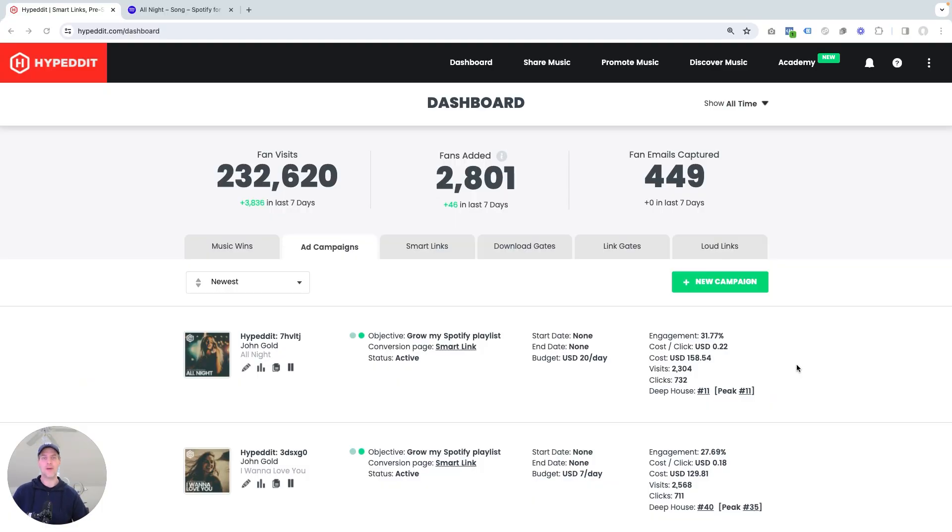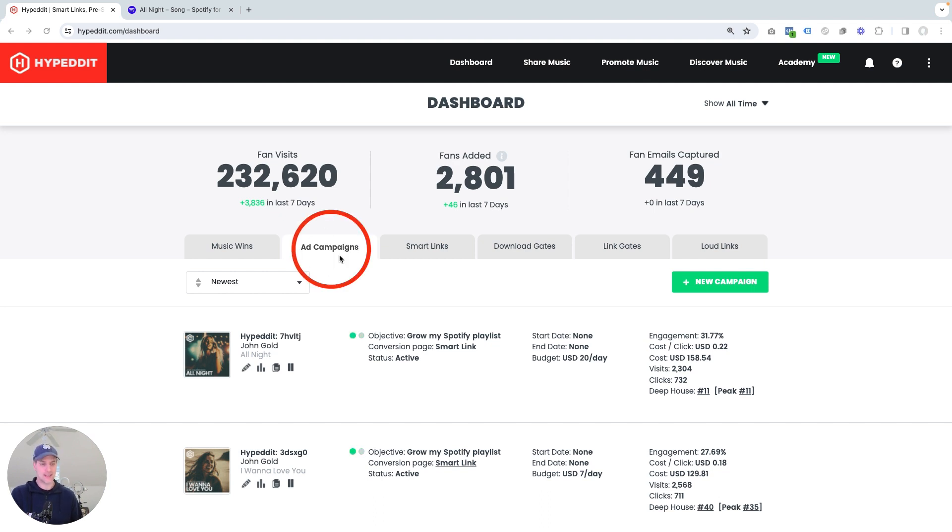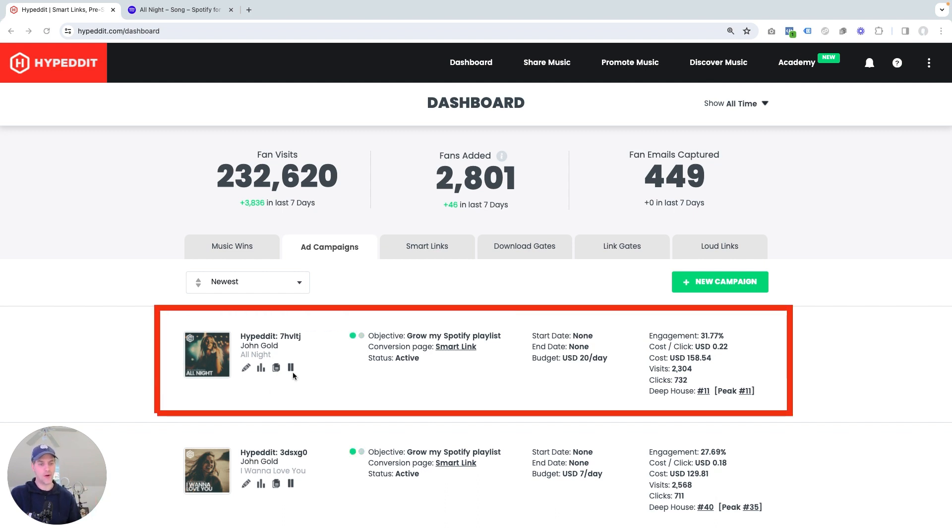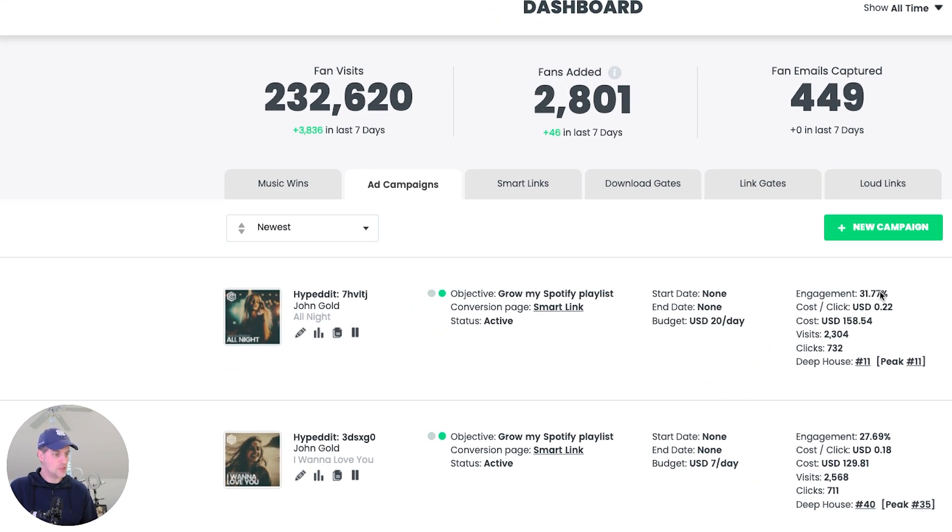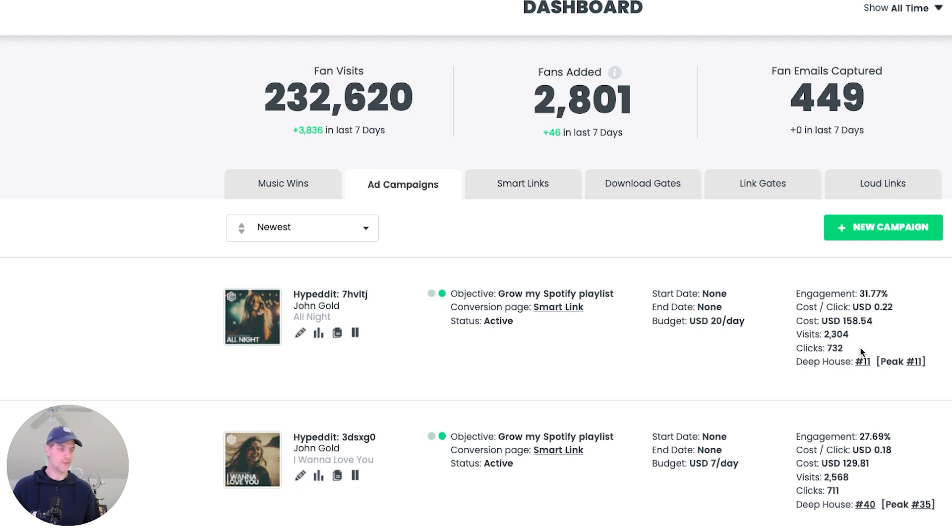I'm logged into Hyped It right now because the health check for my campaign starts on my dashboard. So in Hyped It, I'm looking at the ad campaigns dashboard. And at the top here, I can see the campaign for All Night, which is the one that I want to take a look at. And over here on the right, what I see are the all time stats for this campaign. And I see the engagement rate here. I see cost per click of 22 cents. You can see the amount I've spent, the number of visits, the number of clicks that I've received.